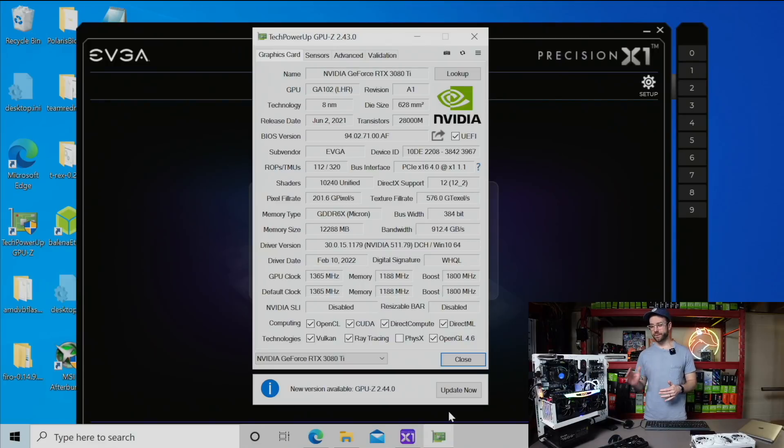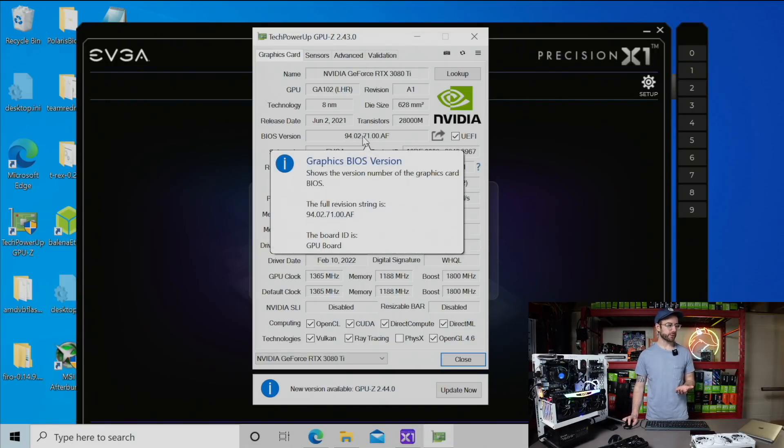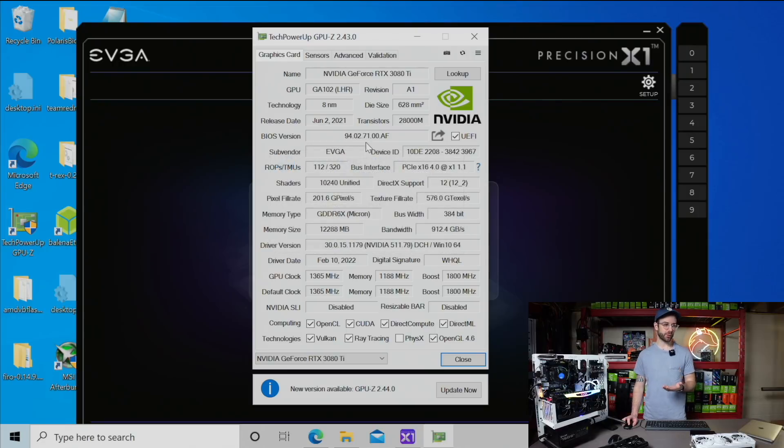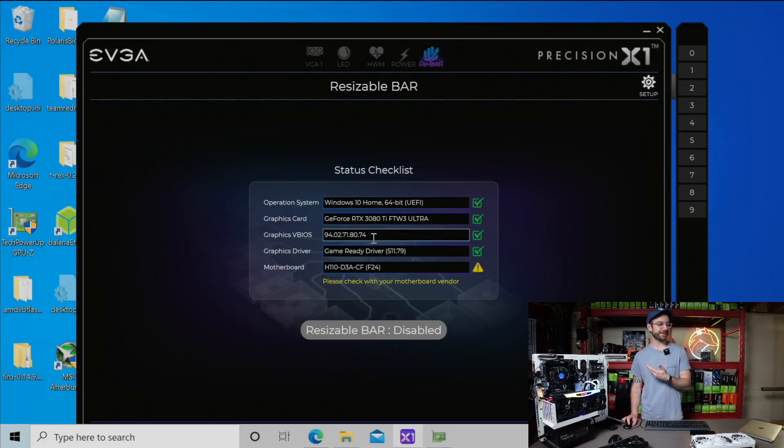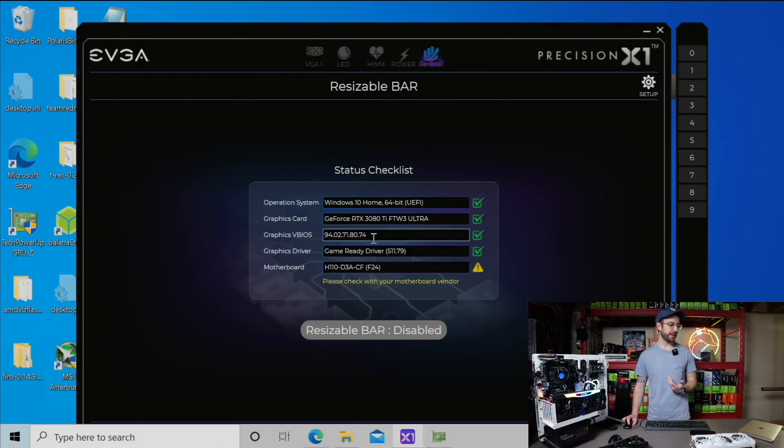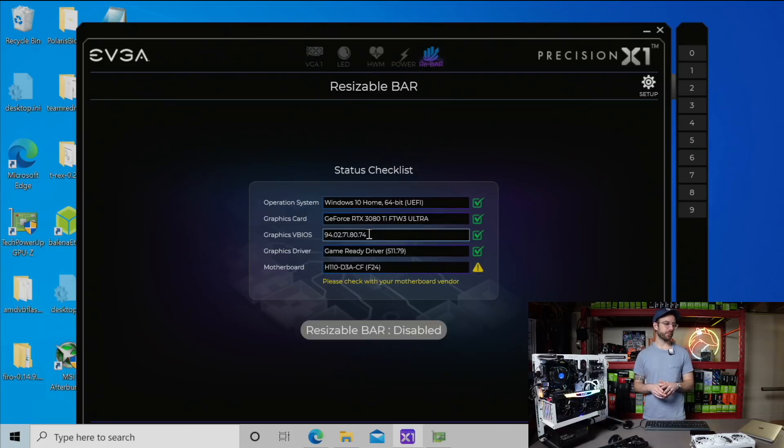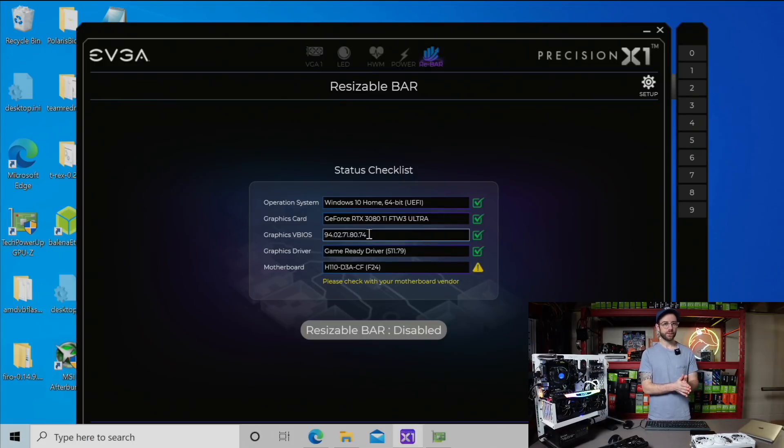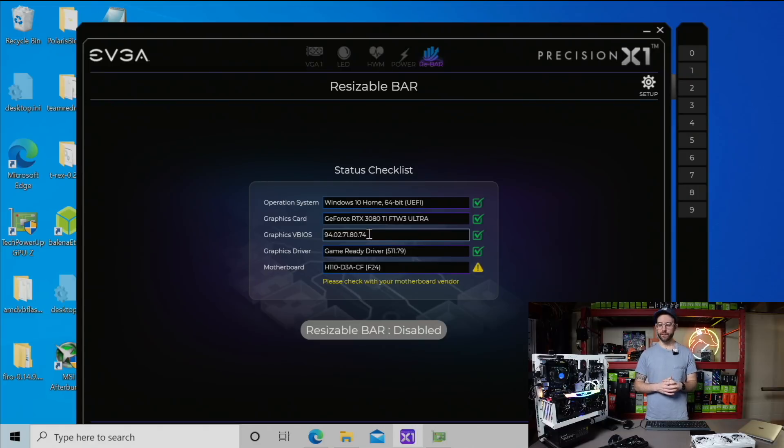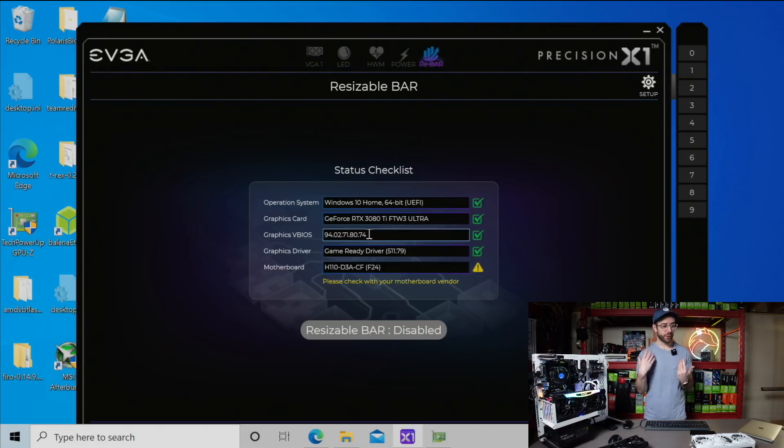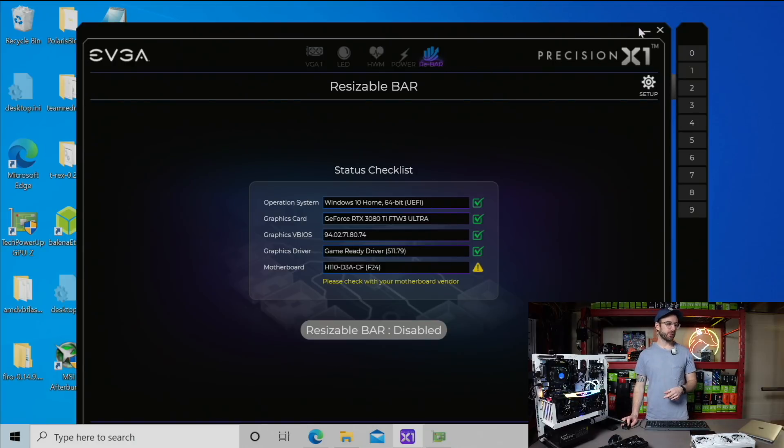So I ran into a problem with this other 3080 Ti I'm trying to flash. You can see in GPU Z, it's telling me it has that same old BIOS version ending in .af that was also confirmed in HiveOS. But in EVGA Precision X, it's telling me that it has the right latest up-to-date BIOS version ending in 0.74, which I know is a hundred percent not true. I've powered down this rig completely and reinstalled Precision X1 from scratch, but it's still picking up that it's running a newer version of the BIOS than I know it is.